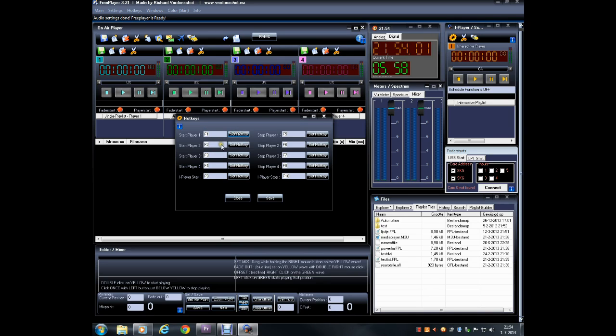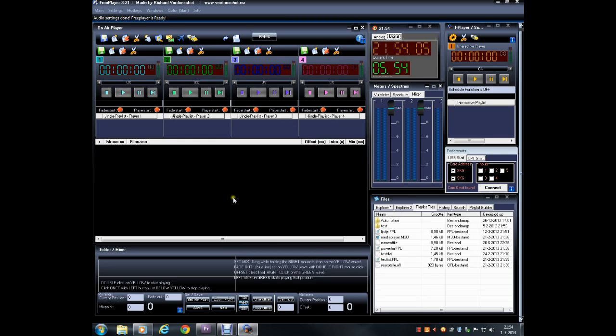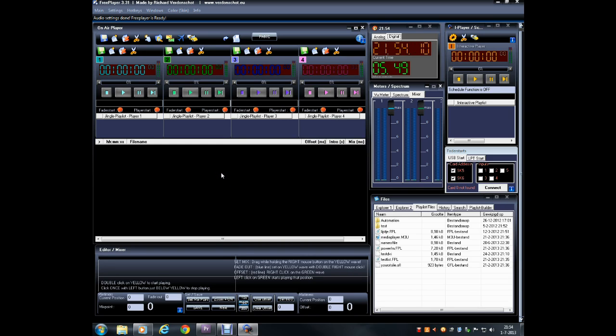When done, click Save and on the next startup your hotkeys will be assigned. It's important to note that these hotkey settings are active for your entire computer whenever FreePlayer is running. Now you're ready to begin play out.